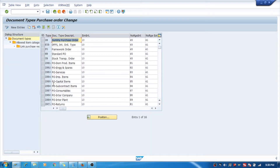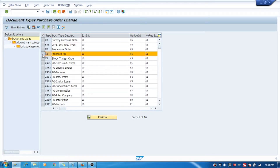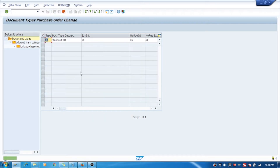You can see the existing document types. I would suggest copying the NB, as it is the standard one. It is always recommended to copy the standard one and modify the document type as per your requirement. I will copy this one and name it ZSUB.